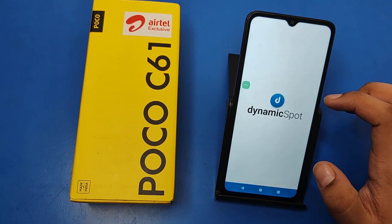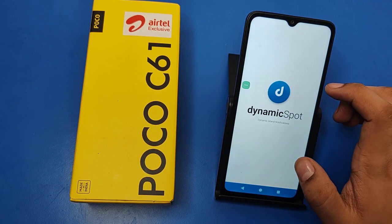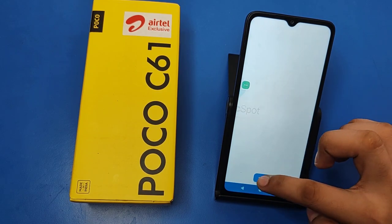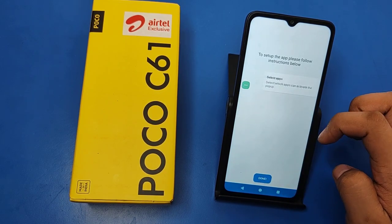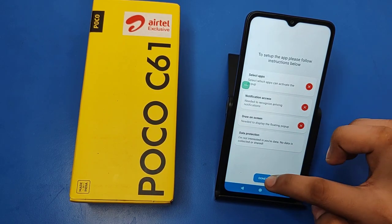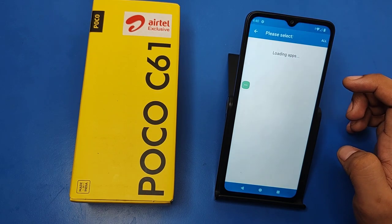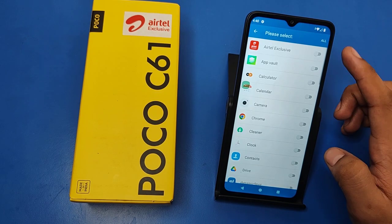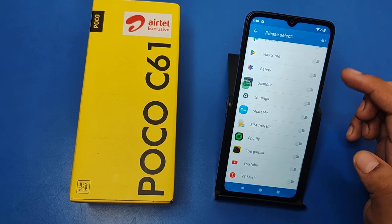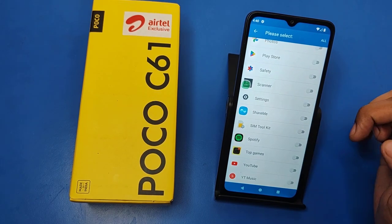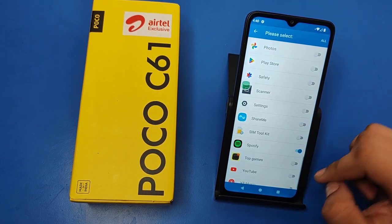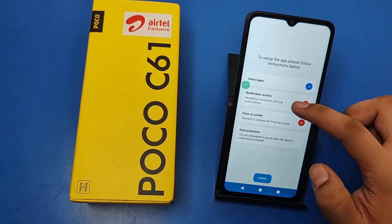You can see Dynamic Spot. Press on Next, click on Done, and you have to allow this first. Then select the app which you want — for example, I choose Spotify. Then press back.